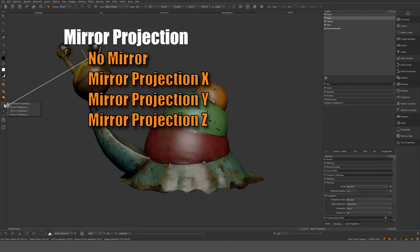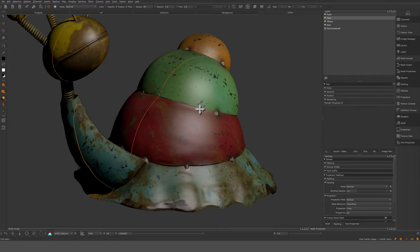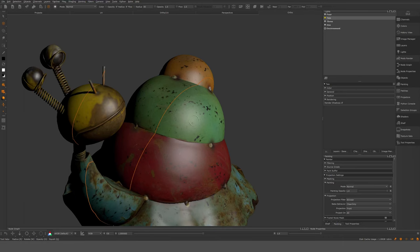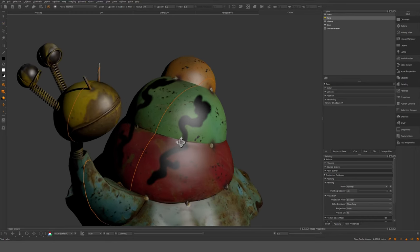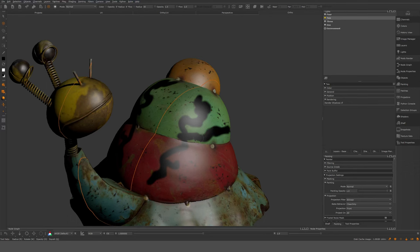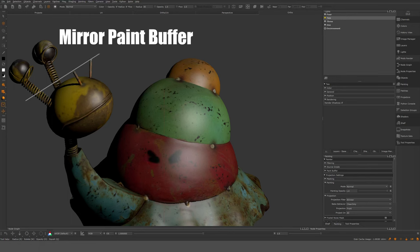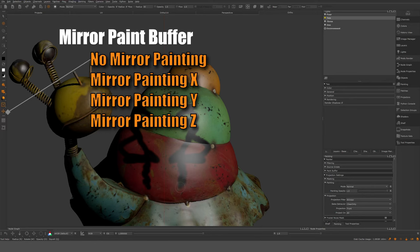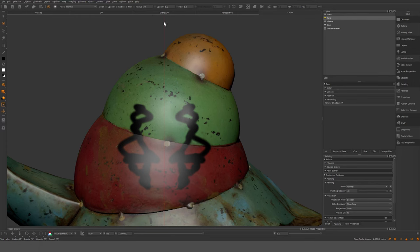Mirror painting works best on symmetrical objects — this object is from a scan so it's not symmetrical. You can see the center line; the object is not on it, but it still tries to paint symmetrically. You can have mirror X, Y, and Z for different planes. There's also another type of mirroring that doesn't take the object into account — it mirrors solely onto the paint buffer itself.